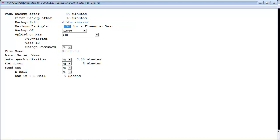Next is maximum backups. In this field we will specify how many times we want to have the backup of the financial year in a single day. As you can see, right now it is showing 20, but if you want to change it, you can do that also.